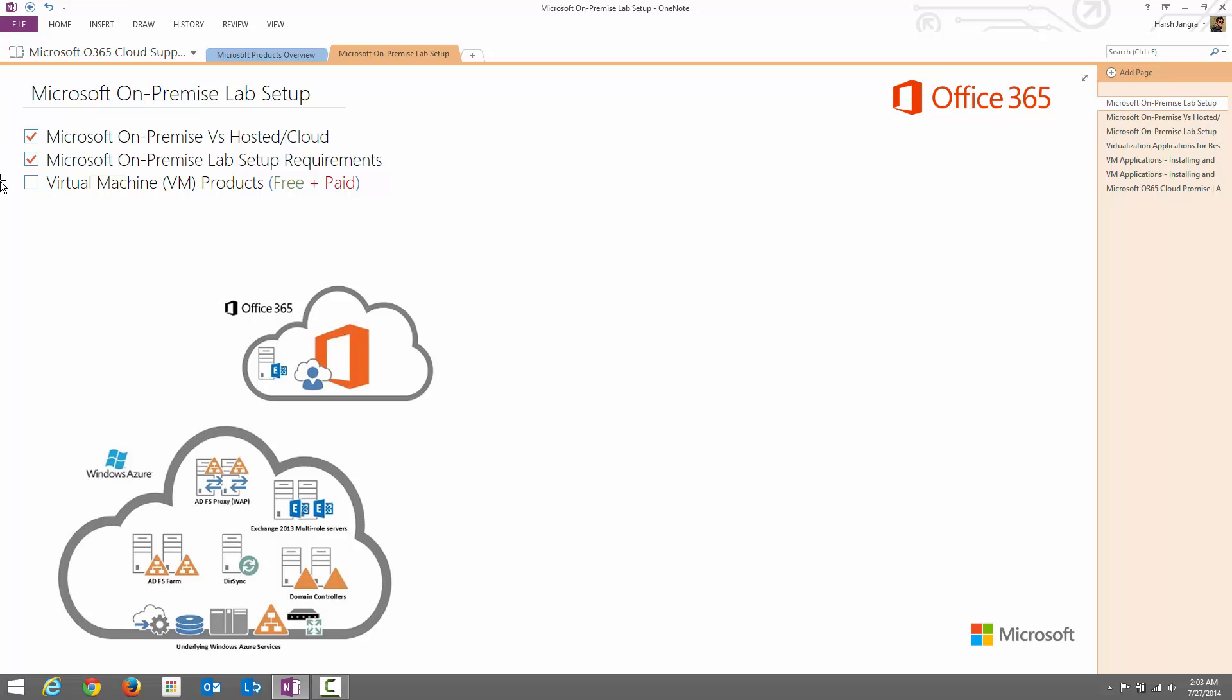In the last part, I'm going to share with you what is a virtual machine and for best practices, how you can deploy these servers on virtual machine products. So guys, let's get started.